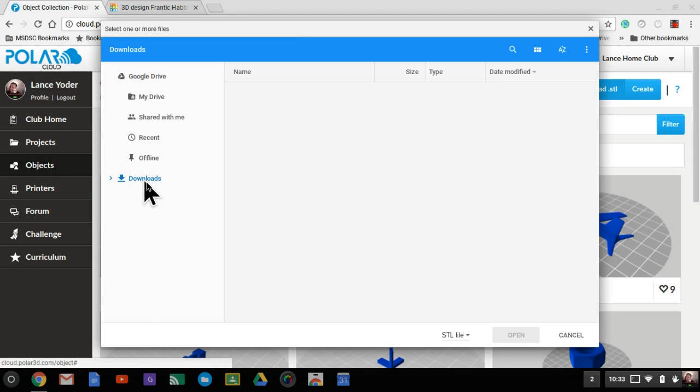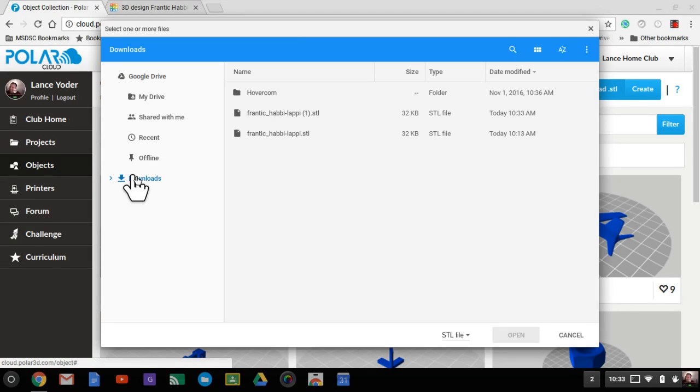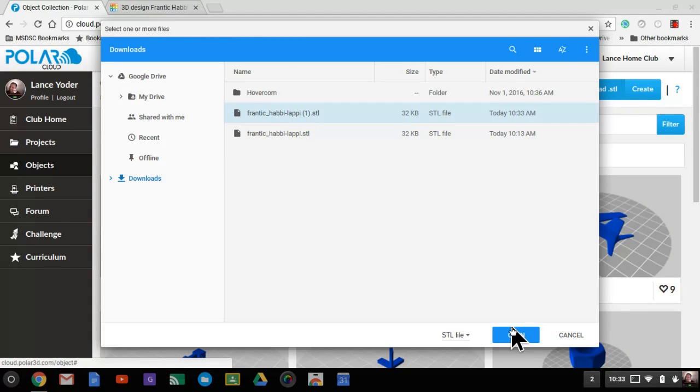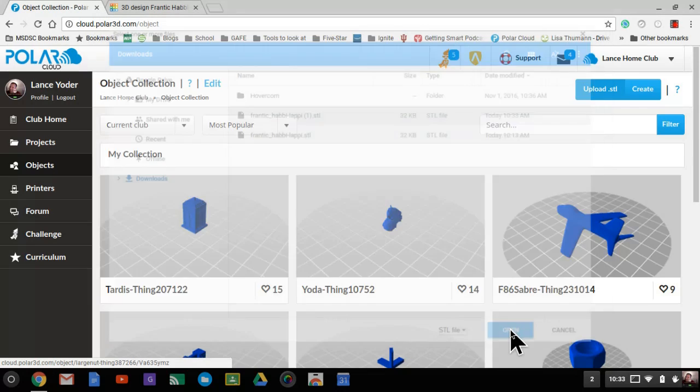In my downloads folder, which is the default, I make sure that I'm on downloads on the left hand side. You'll see that I have an STL file right here. I select it and hit open.